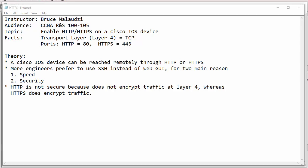The first reason is SSH is faster than web GUI. Typing commands is faster than clicking on the web GUI, and I will show you why that is.